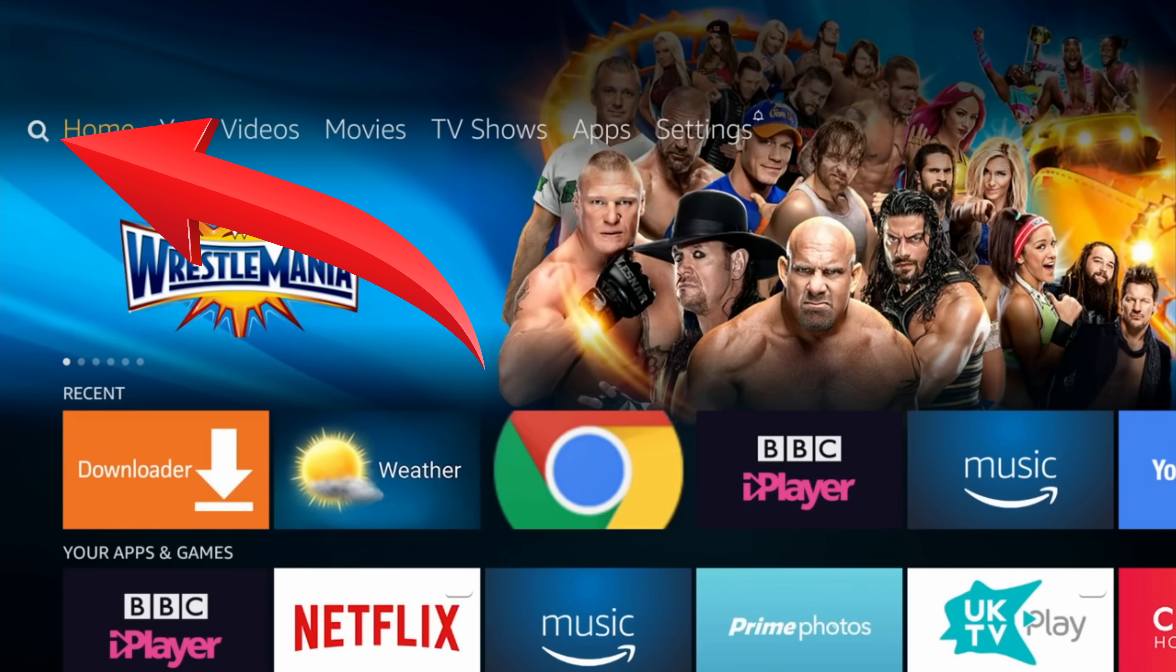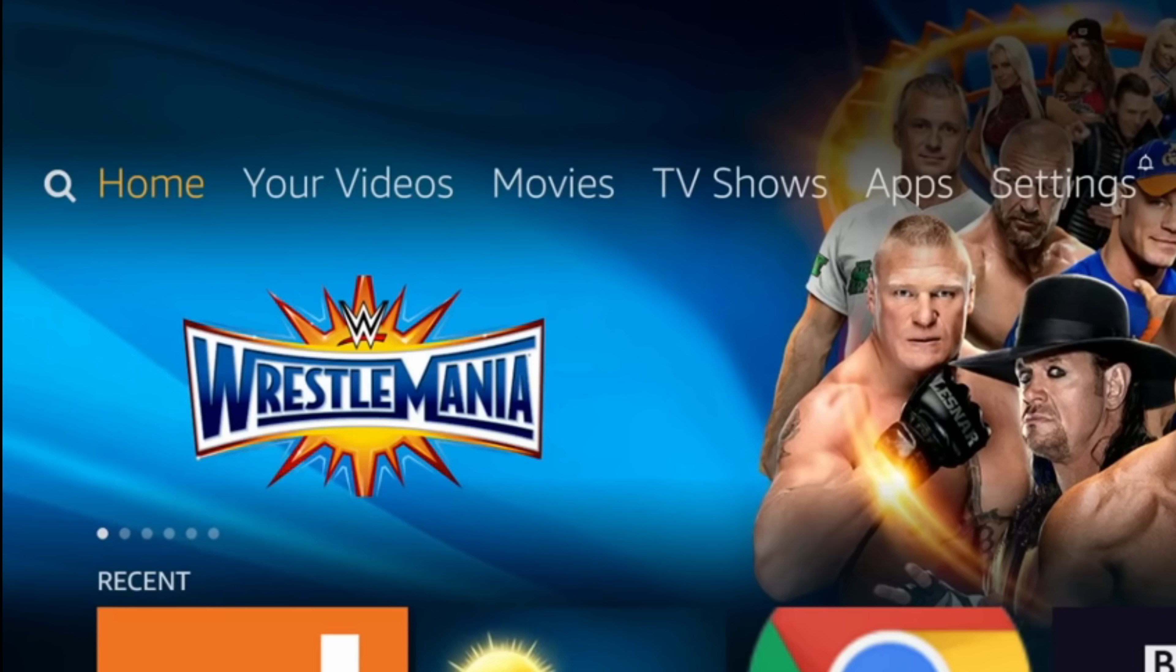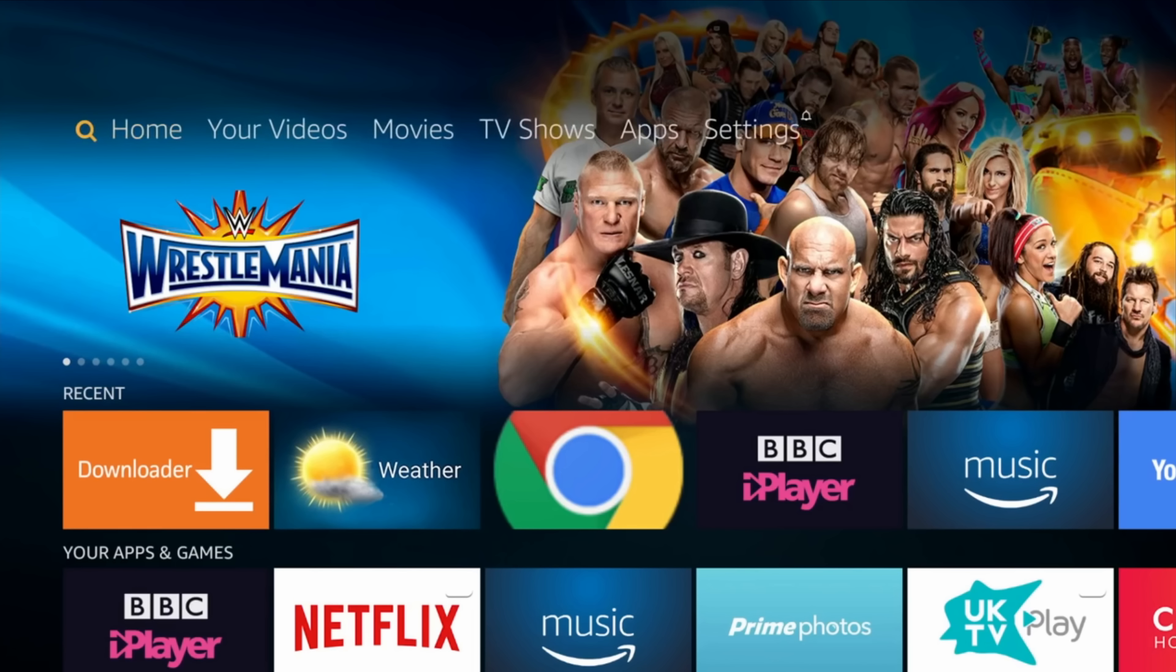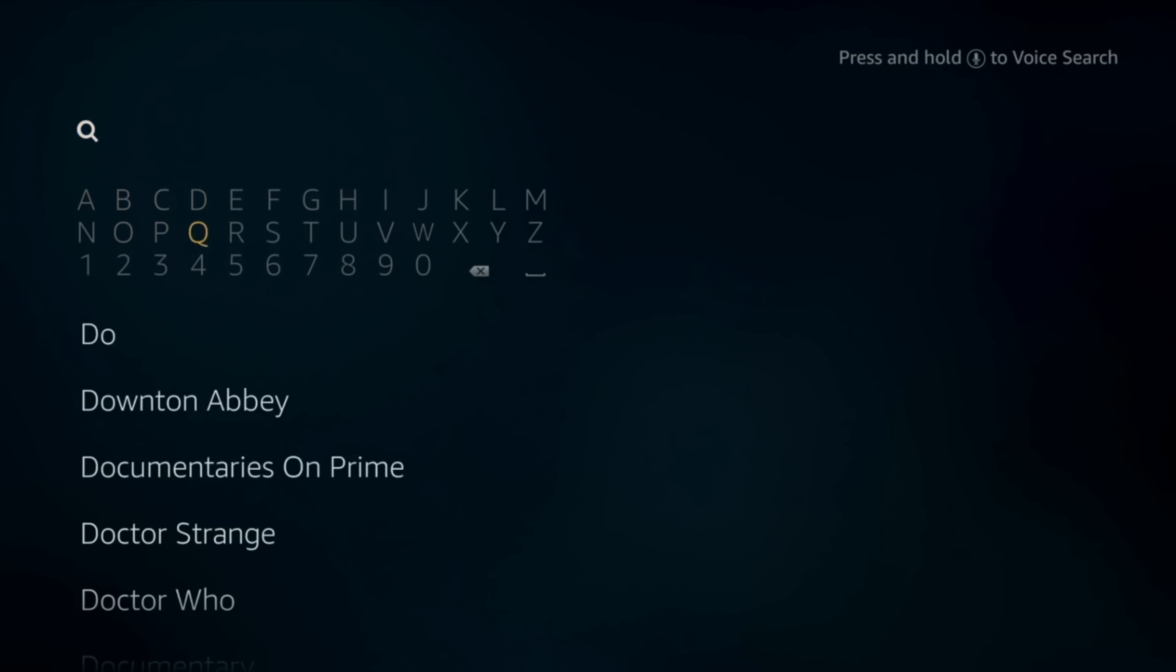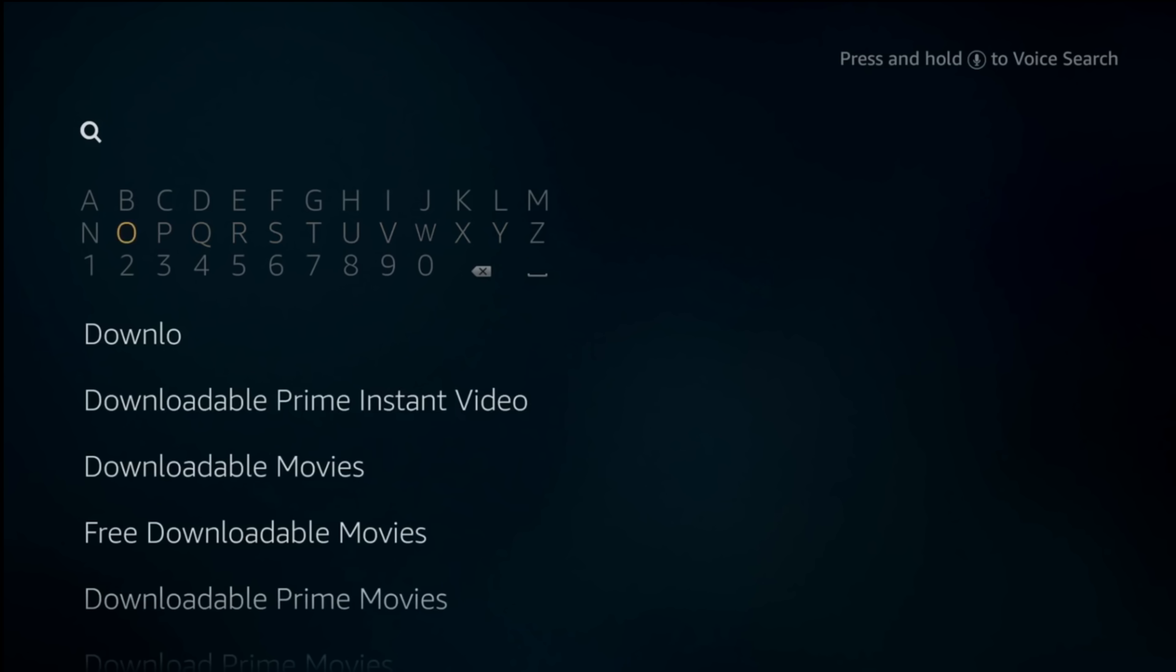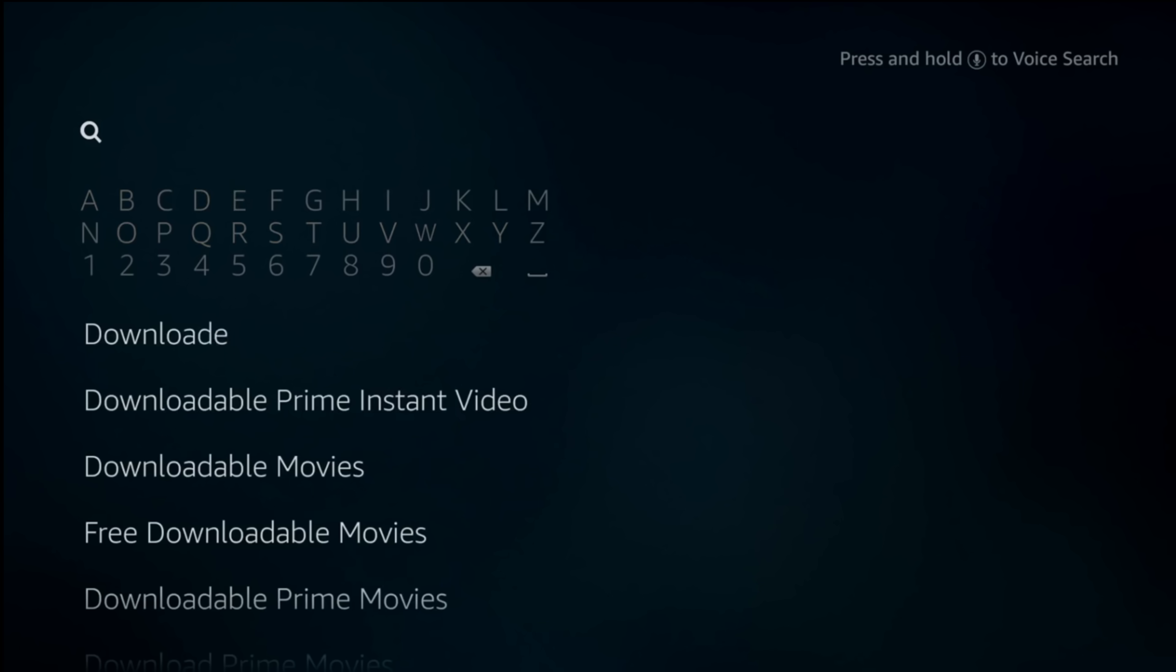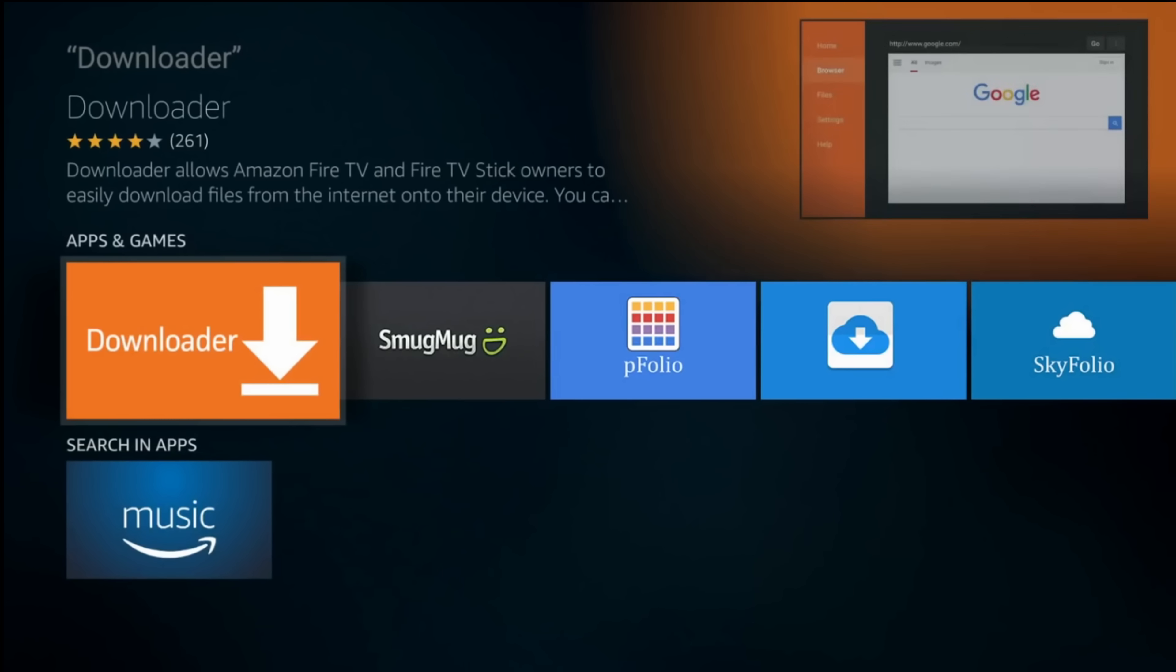In the left part of the menu press the search icon, type downloader. When you finish select downloader and click on it.